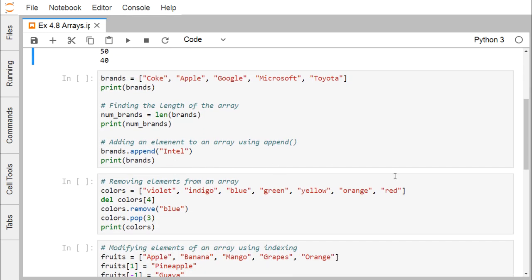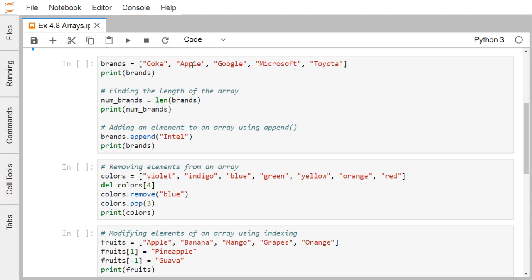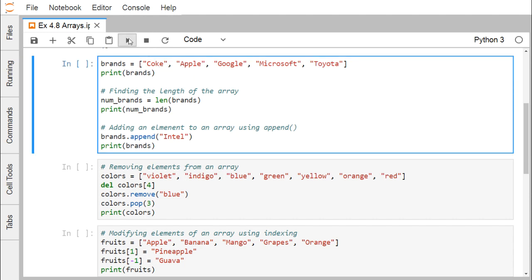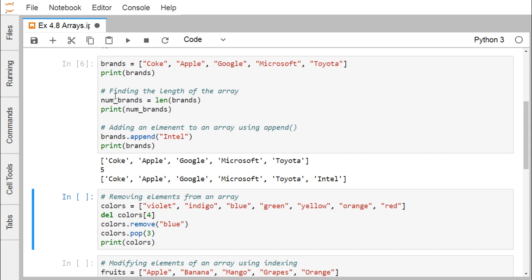Now let us look at another array where all elements are of type string. If we print the brands array, we get the corresponding output. To find the length of the array, we use the built-in len() method: len(brands) returns 5 because there are 5 elements. We can also add an element using append: brands.append('Intel') adds Intel as the last element of the brands array.